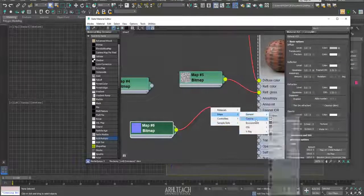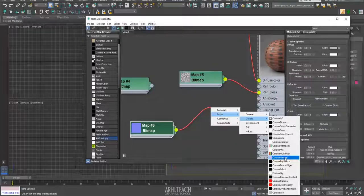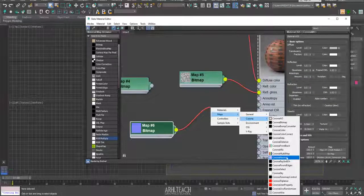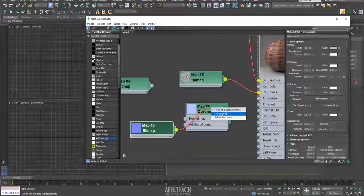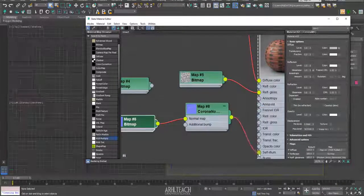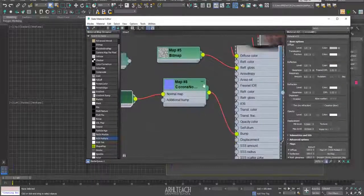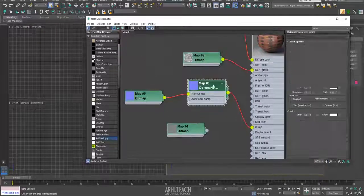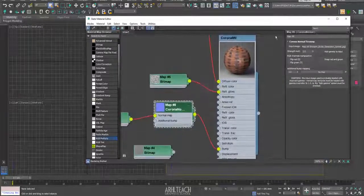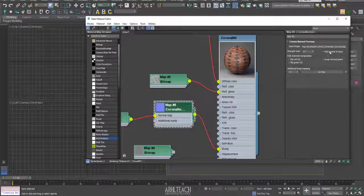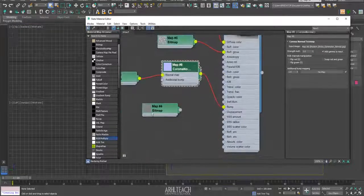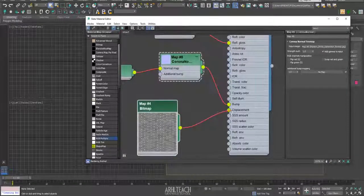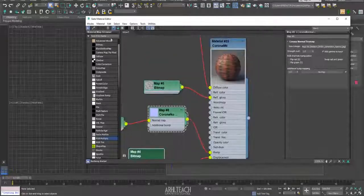Next, go through normal map, normal bump. And here, don't forget to put a checkmark. If you see something strange, then most likely you forgot to put a checkmark here. A displacement. That's all.